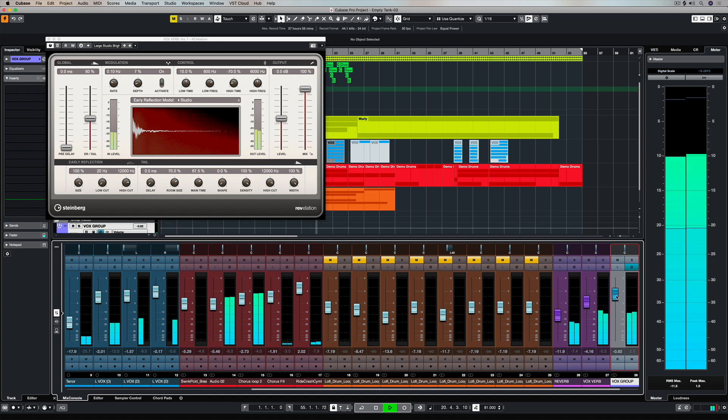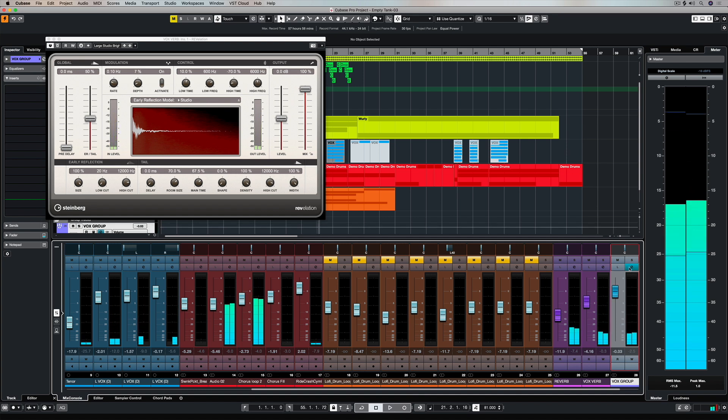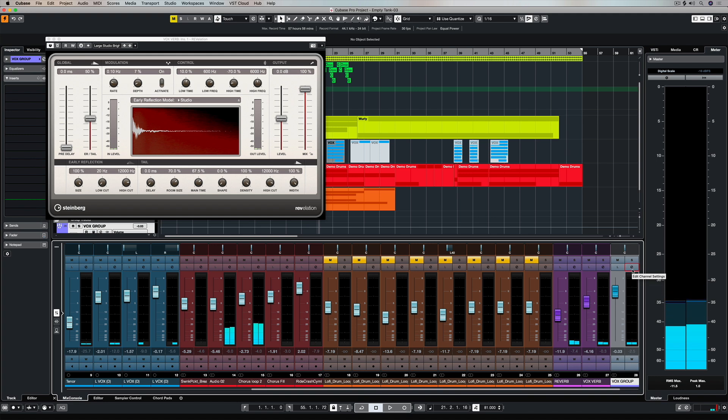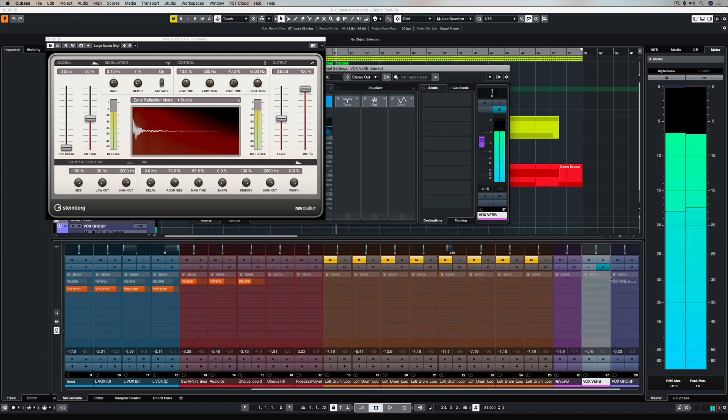So the signal's been routed through here, and now we can use this vocal group track to create a send which is going to activate the sidechain.